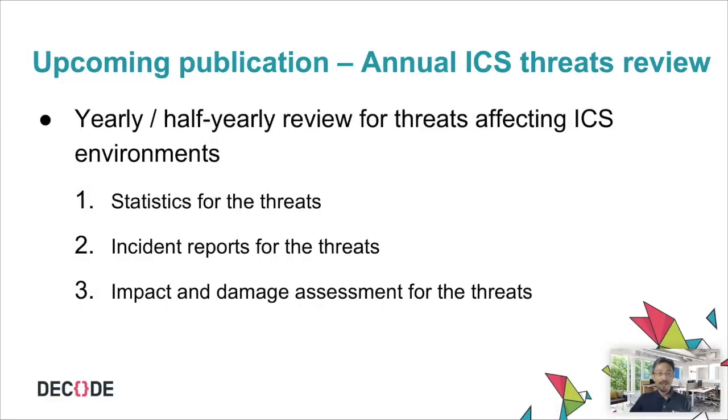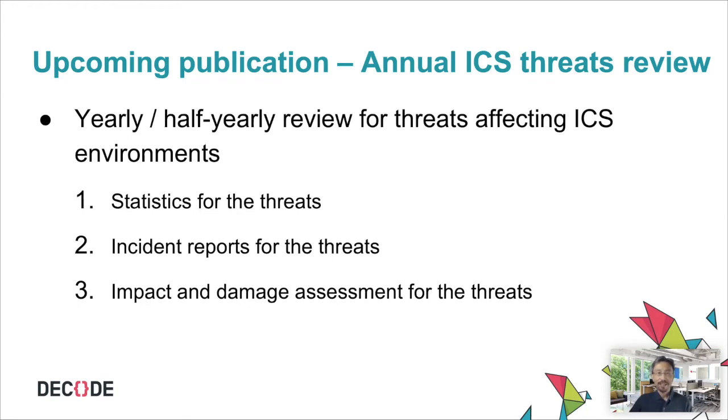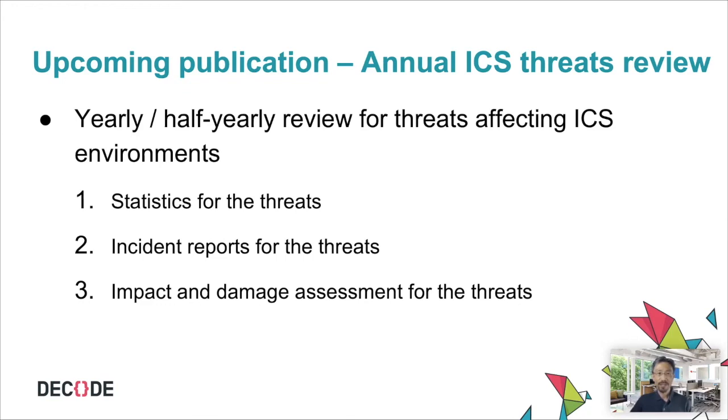By evaluating our visibility for ICS threats, we are planning to publish yearly or half-year review for threats affecting ICS environments. It will include statistics for the threats, incident reports for the threats, and impact and damage assessment for the threats. Hopefully, the report will be helpful for you to understand and raise awareness about ICS threats.